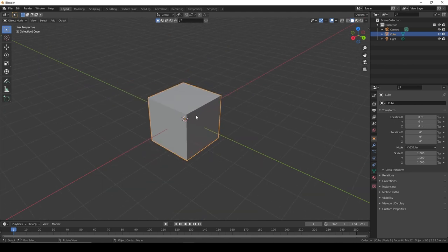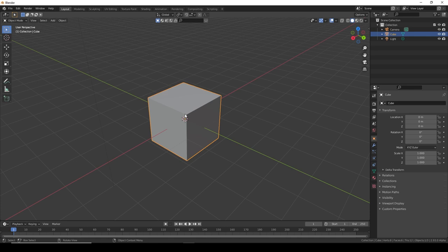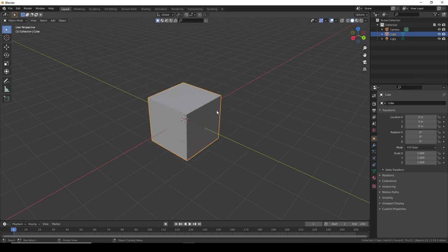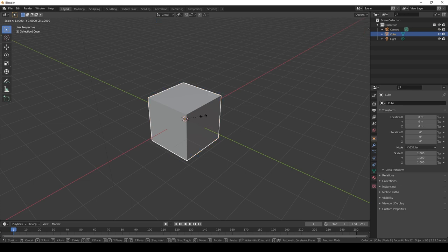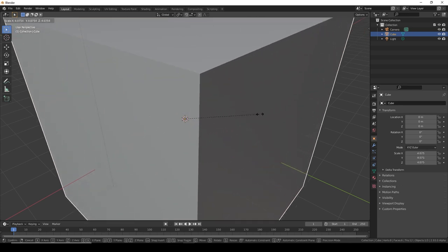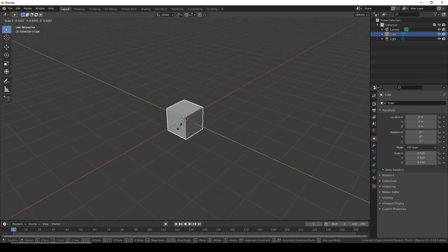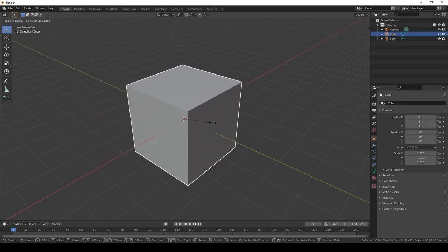If we want to change the scale, we can do the same thing. Just like with movement with G, we can do it with S. You press S and it can scale up and down. It stays the same proportions.